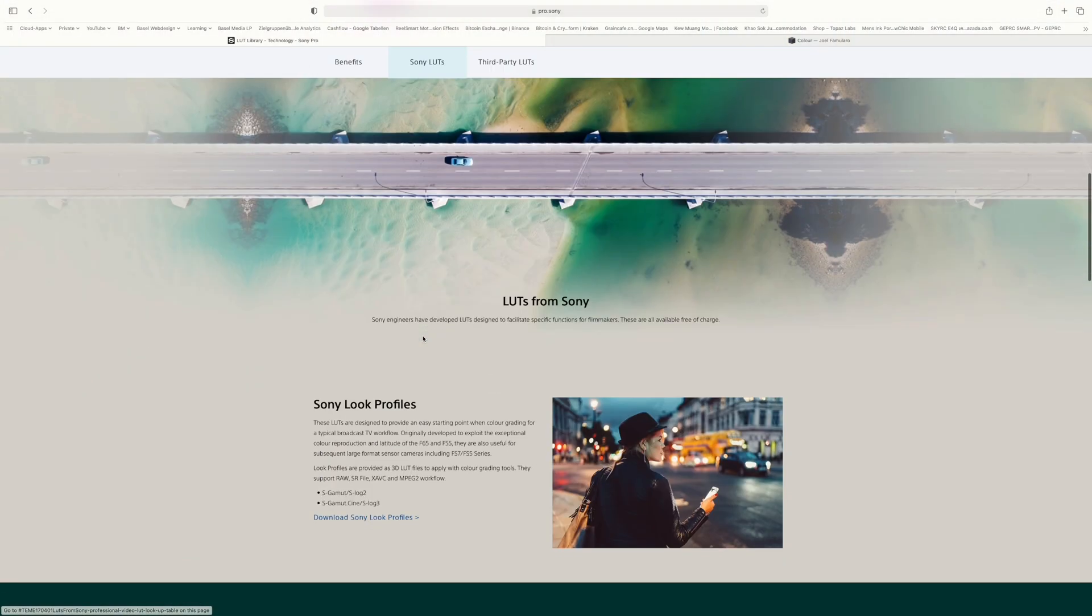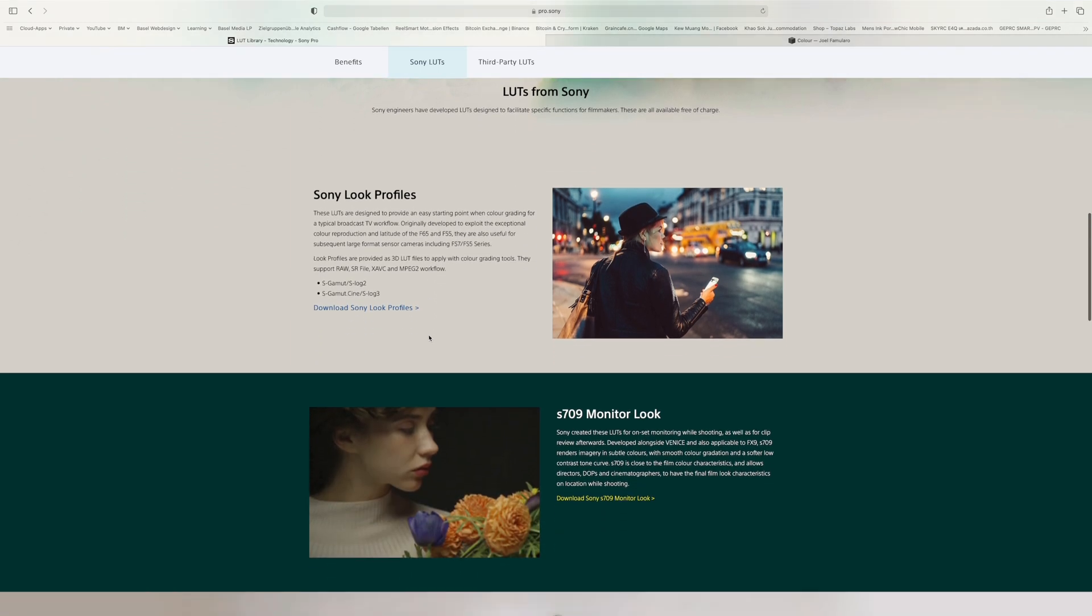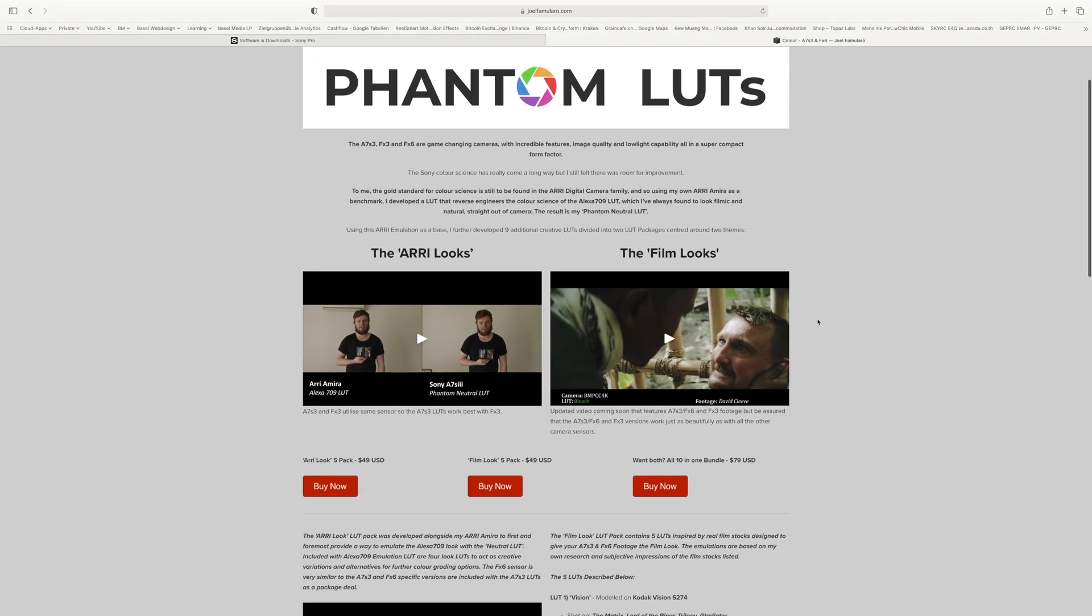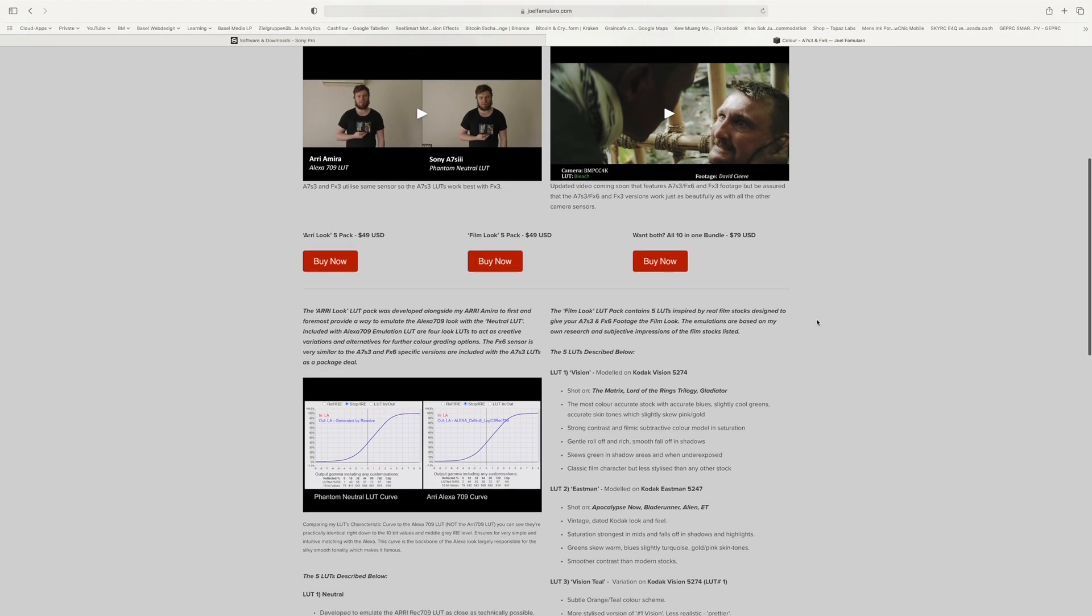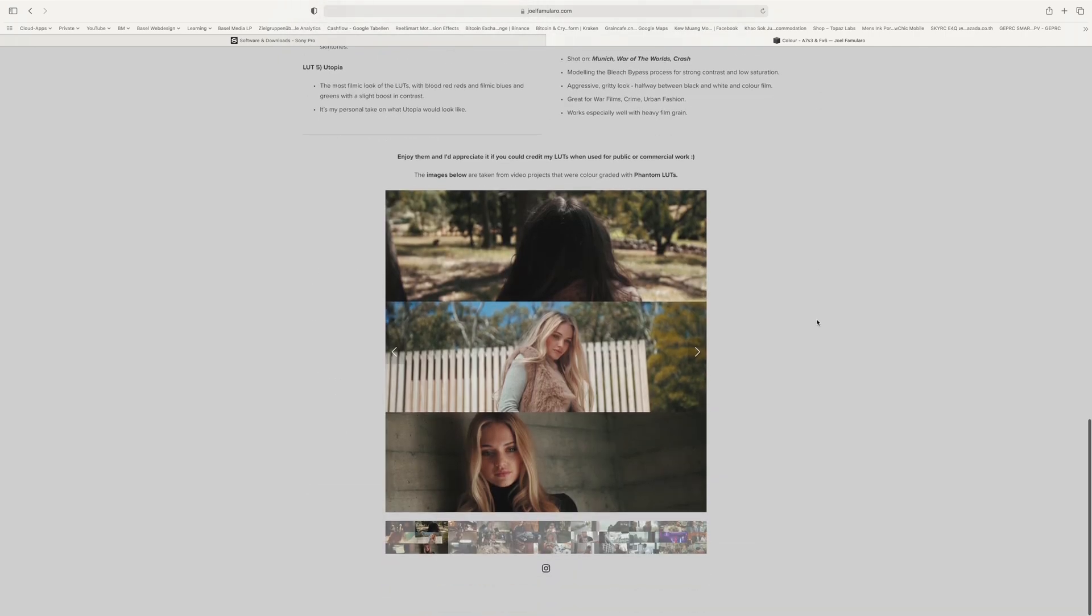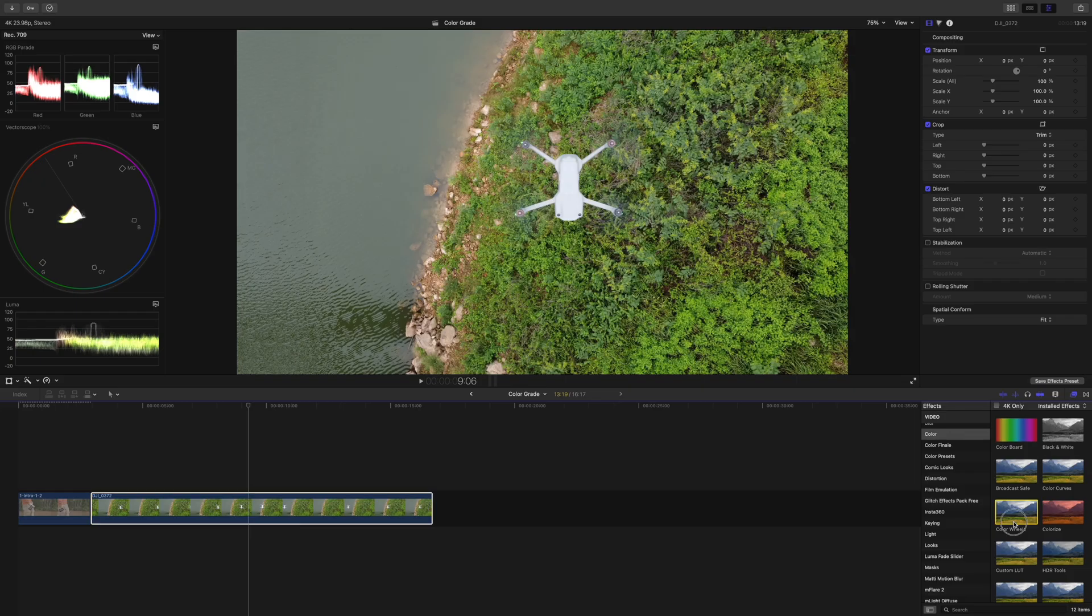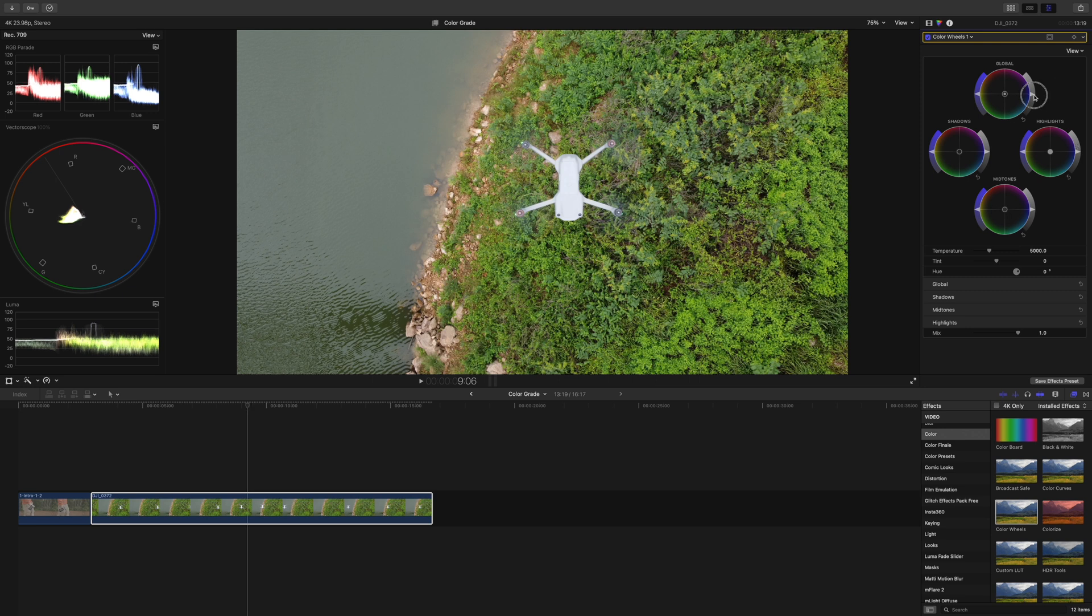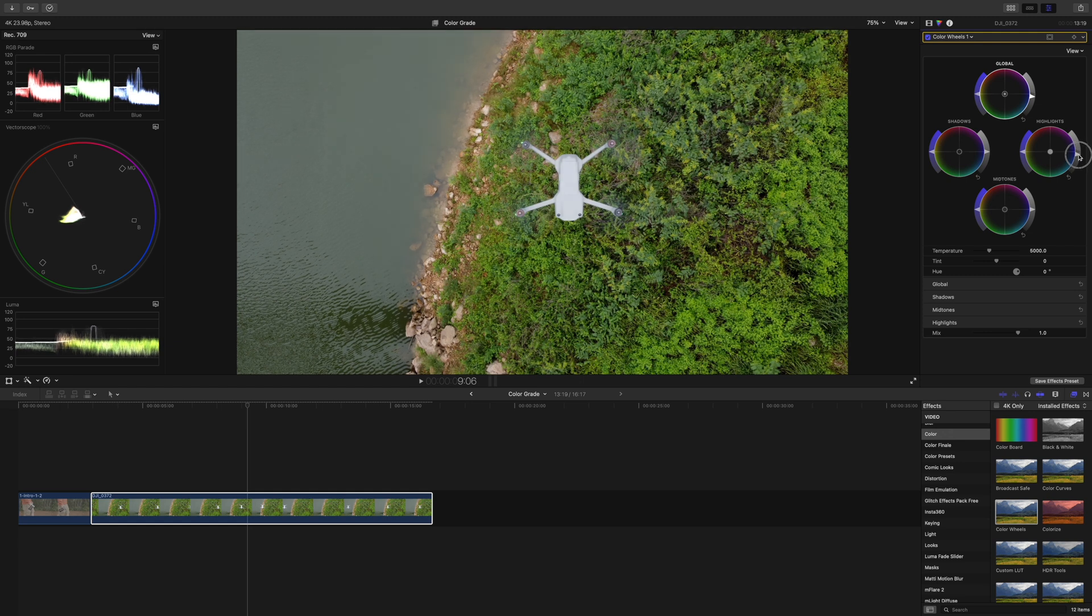You will find conversion LUTs for free on the website of your camera manufacturer and also paid conversion LUTs all across the internet. For my Sony S-Log3 footage I use the Phantom LUTs from Joel Famularo as they bring the colors close to ARRI cinema cameras. But if you didn't shoot in log you can skip the conversion LUT and just use the 3-way color correction to adjust your highlights, midtones and shadows until you're happy with the image.